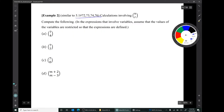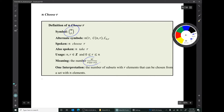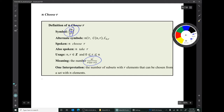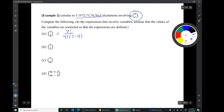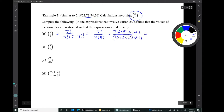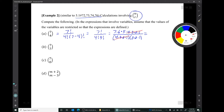Let's do some examples. Example A: 7 choose 4. Using the formula n factorial over r factorial times (n minus r) factorial, we get 7 factorial over 4 factorial times 3 factorial. Building out the expressions, we get a bunch of terms that cancel — all of 4 factorial cancels into 7 factorial, and then 3 times 2 times 1 cancels the 6, leaving 7 times 5, which equals 35.